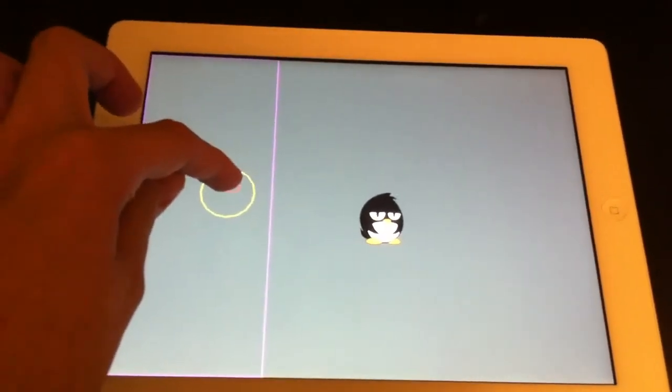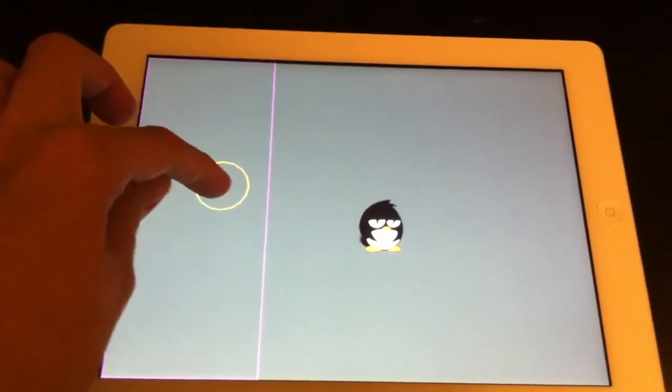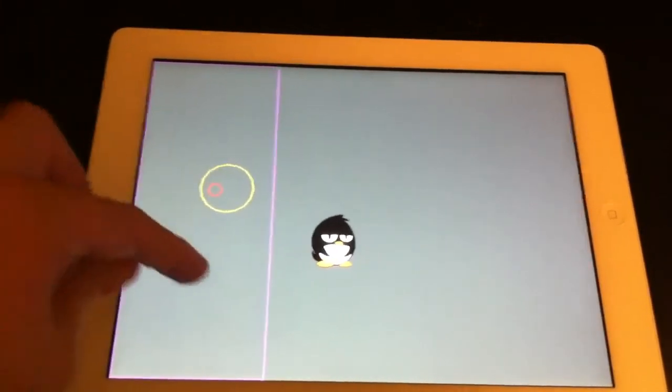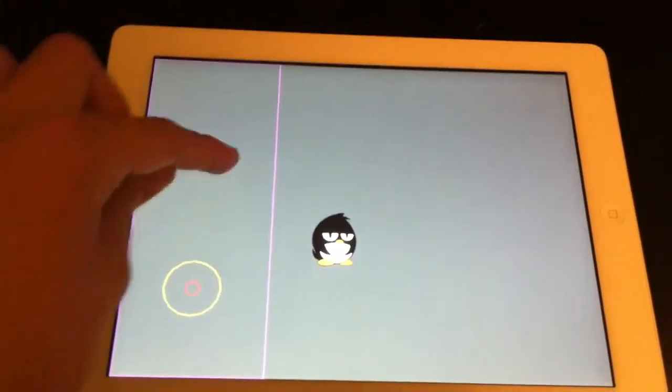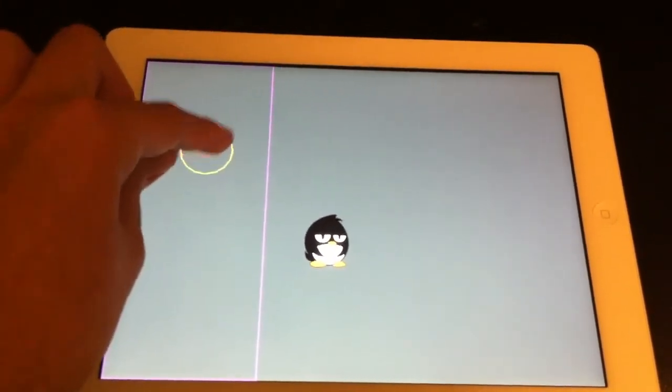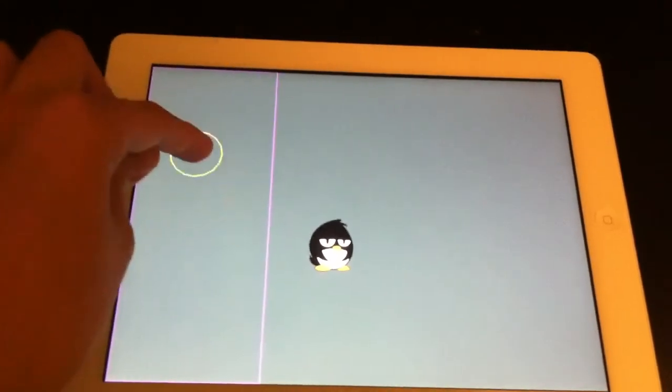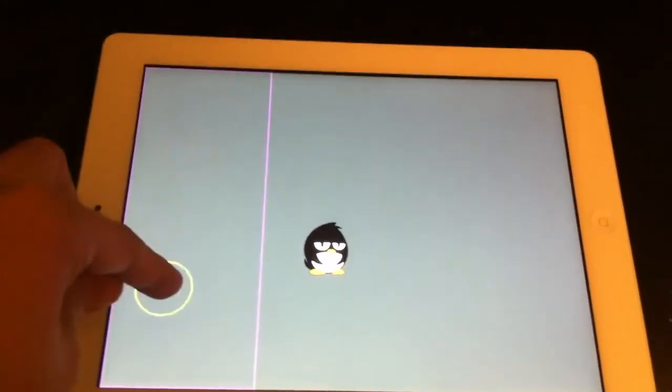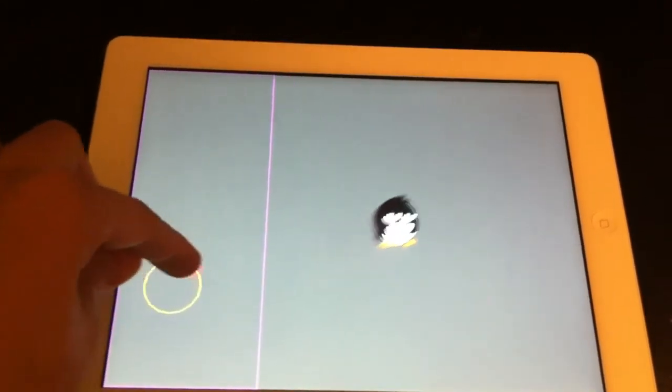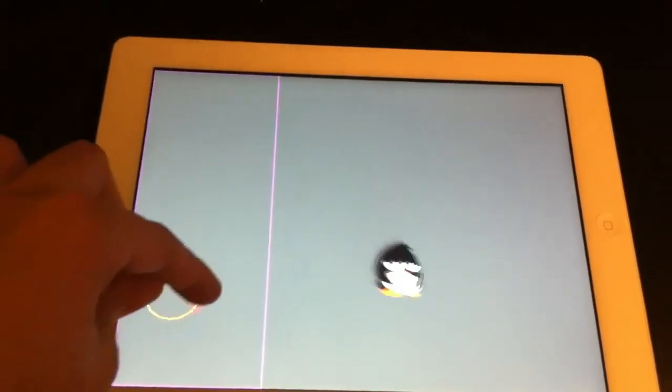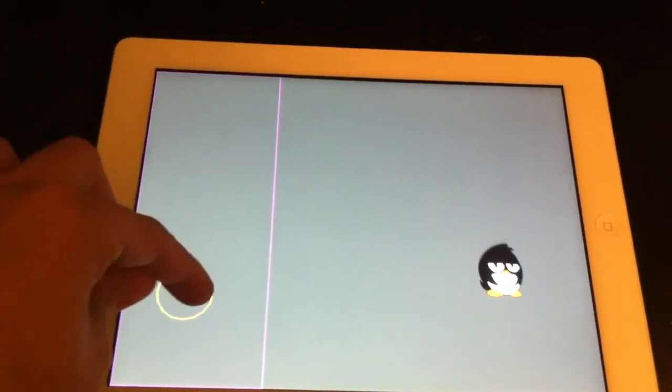And so you can see wherever I tap, this is something that games already do. It centers my joystick, move it around.